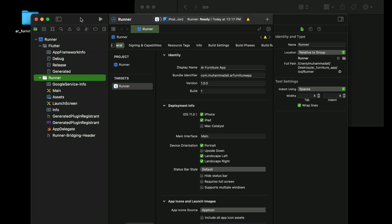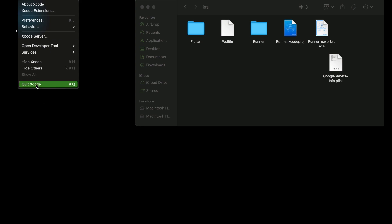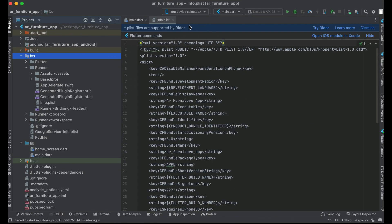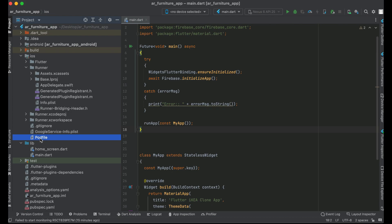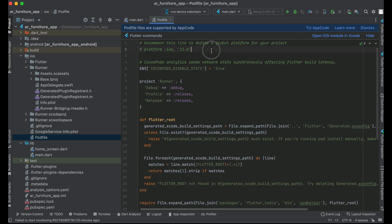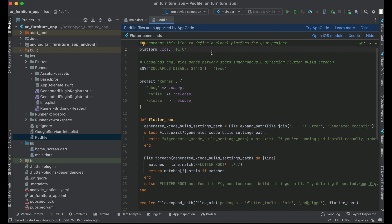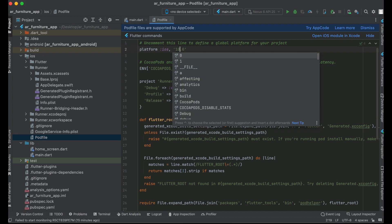Close Xcode completely, then go back to Android Studio where our Flutter project is. Inside the iOS folder, open the Podfile. Here we need to set the minimum iOS platform — uncomment that line. The minimum iOS platform will be 11.0, as required by the current latest Xcode.